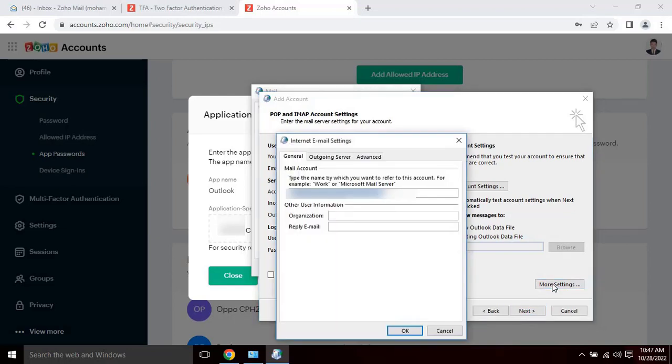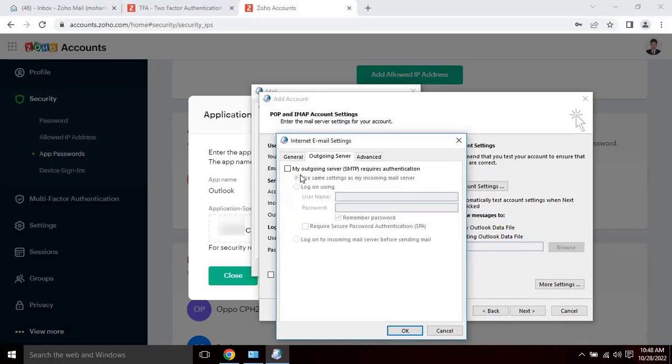Internet email settings. Internet email settings appears. Go to the outgoing server option and select the check box. My outgoing server requires authentication and also select use same setting as my incoming mail server.